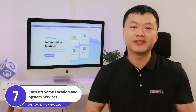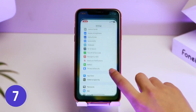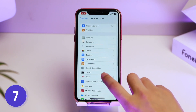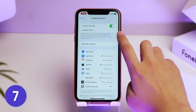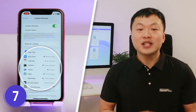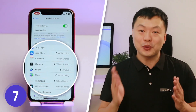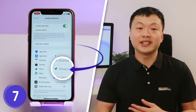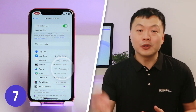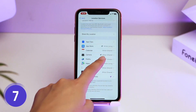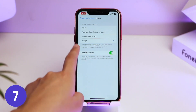Next, turn off some location and system services. Go to the Settings page and tap the Privacy and Security option, then get into Location Services first. Here are the apps that need to access your location. If you authorize them Always, they will constantly access your location in the background. So I recommend allowing them access only While Using the app.